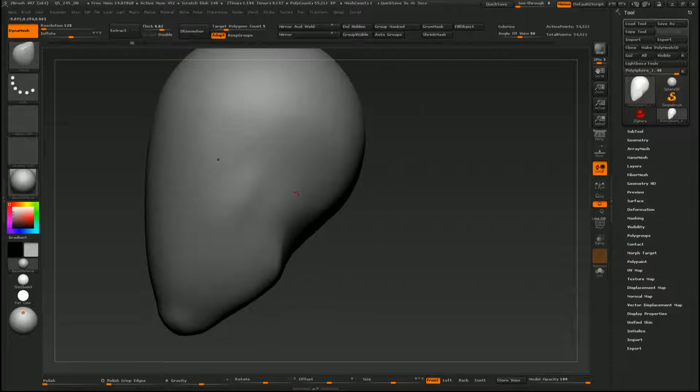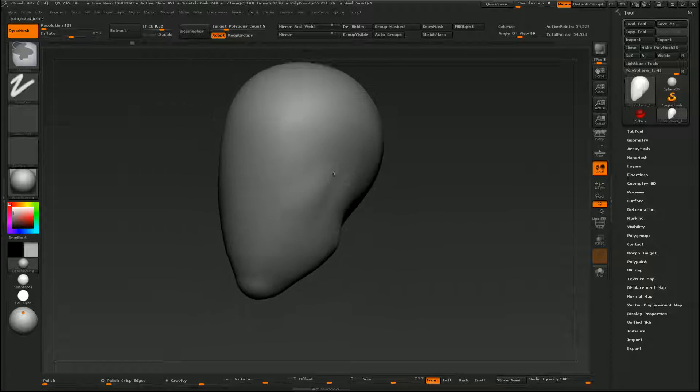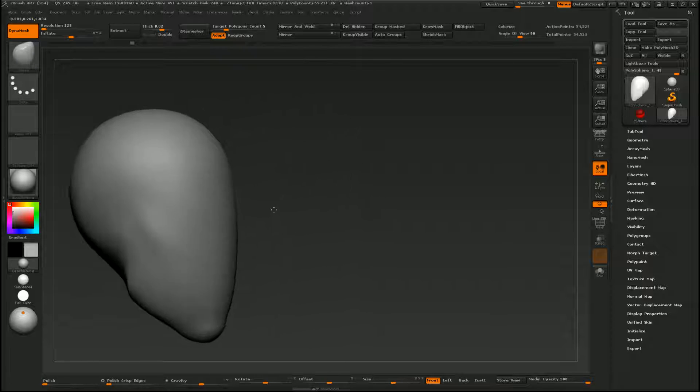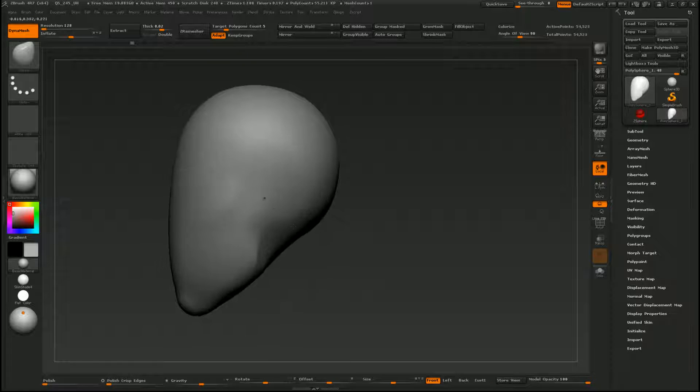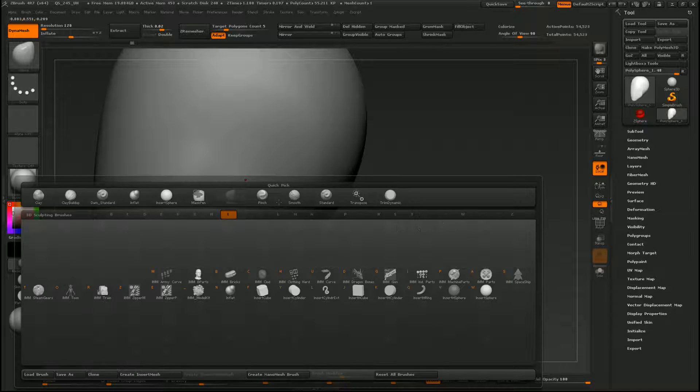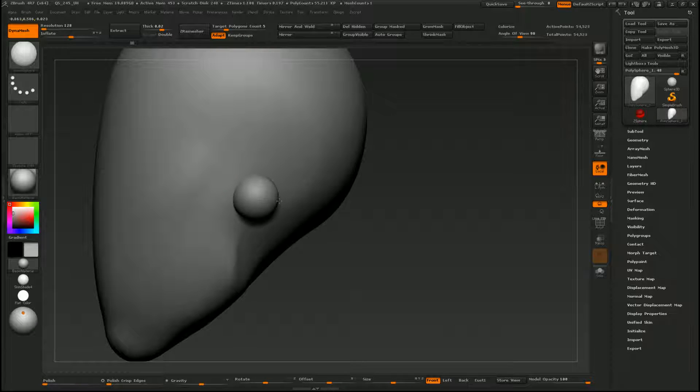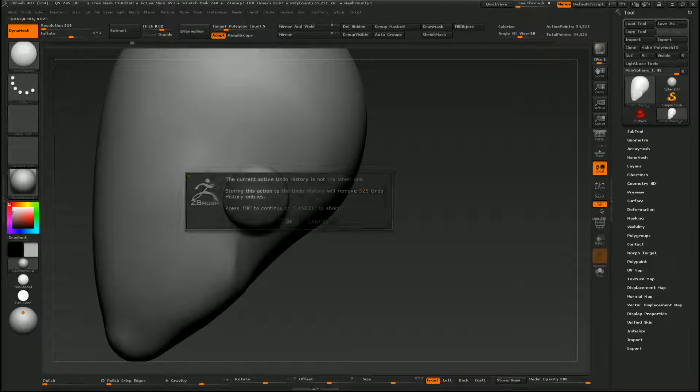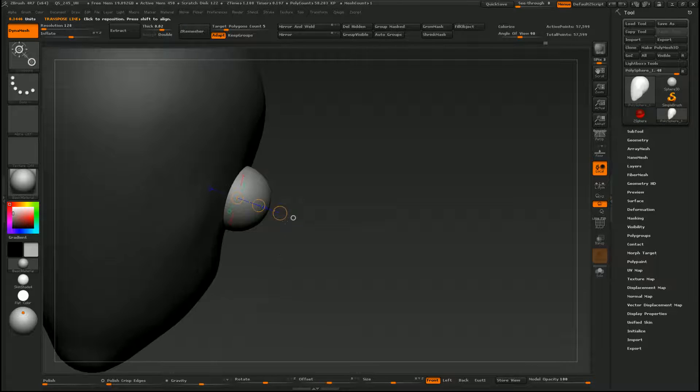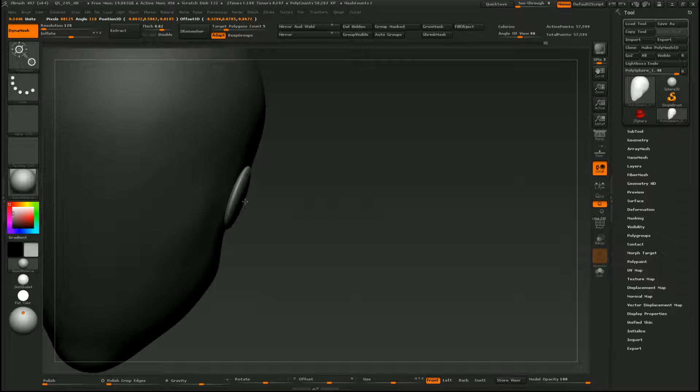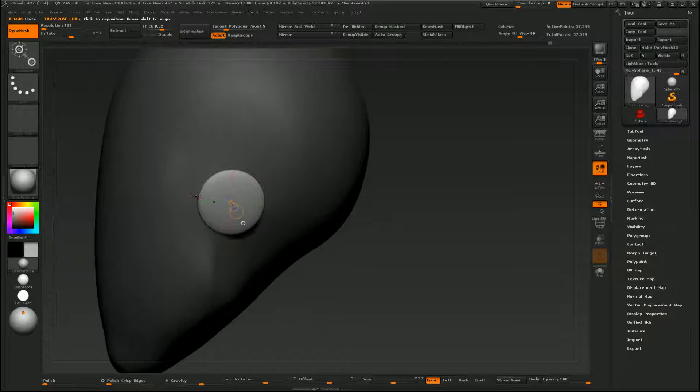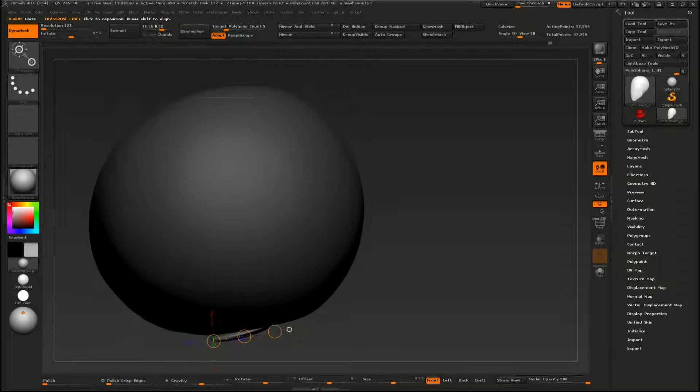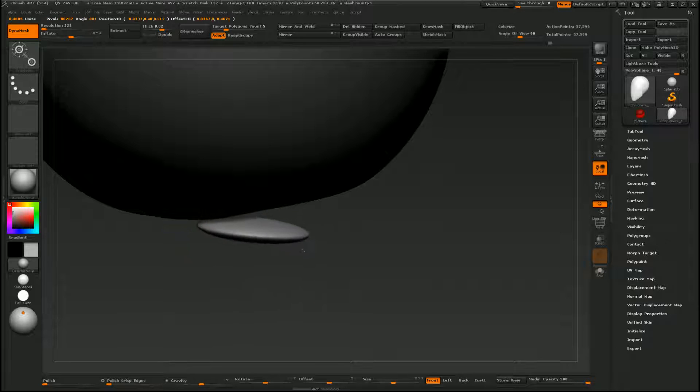Right here in my scene I just have the general shape of a head, and I'm just going to insert a sphere right about where the ears would go. Then I'm going to use my transpose line to flatten it out into a disc shape like that, and then I'll just use my rotate and move to get it in position.